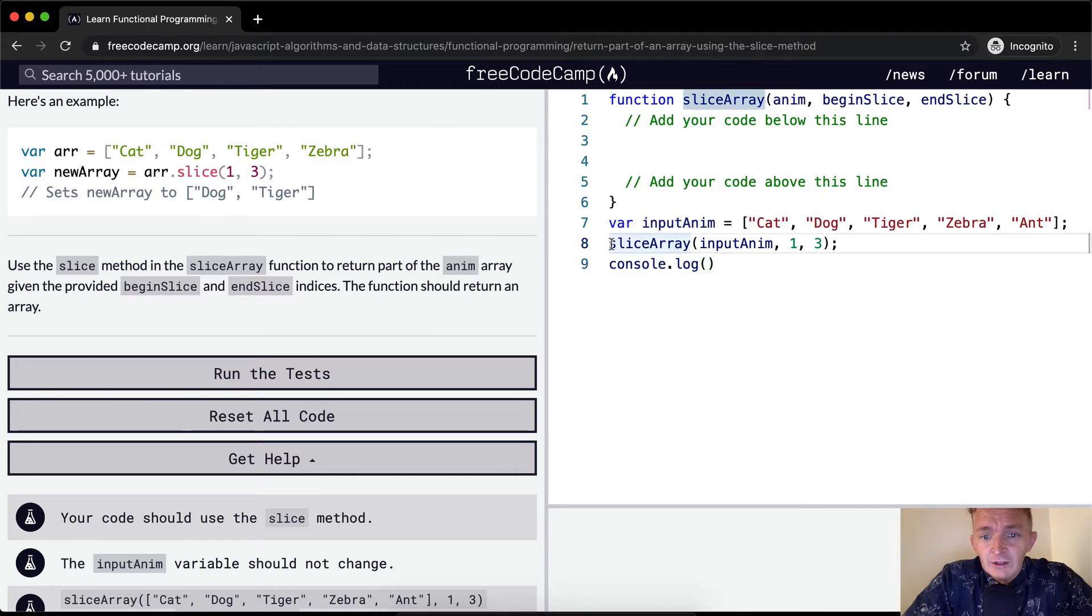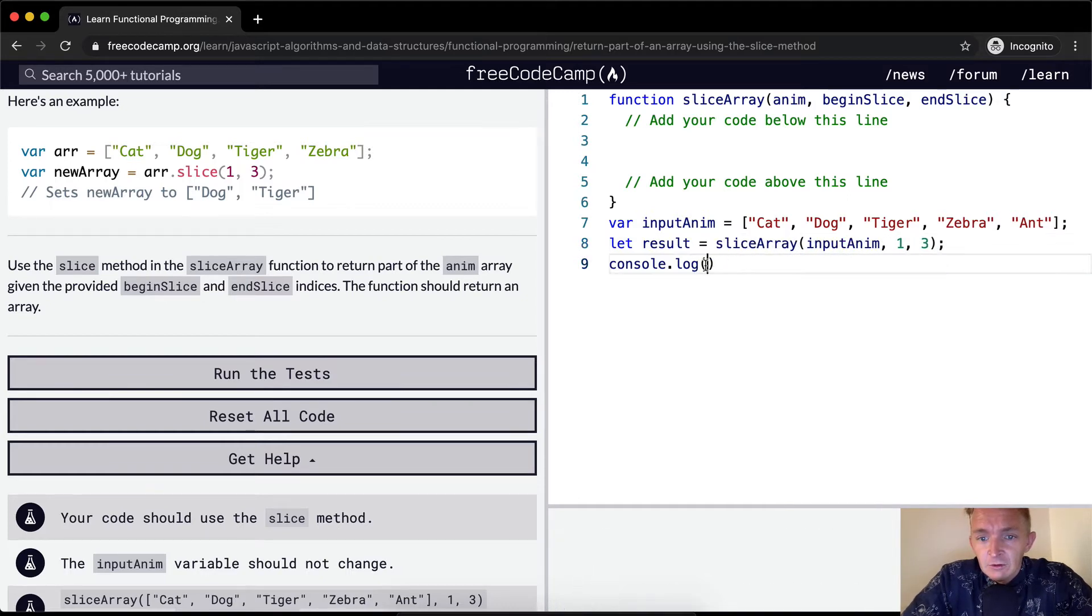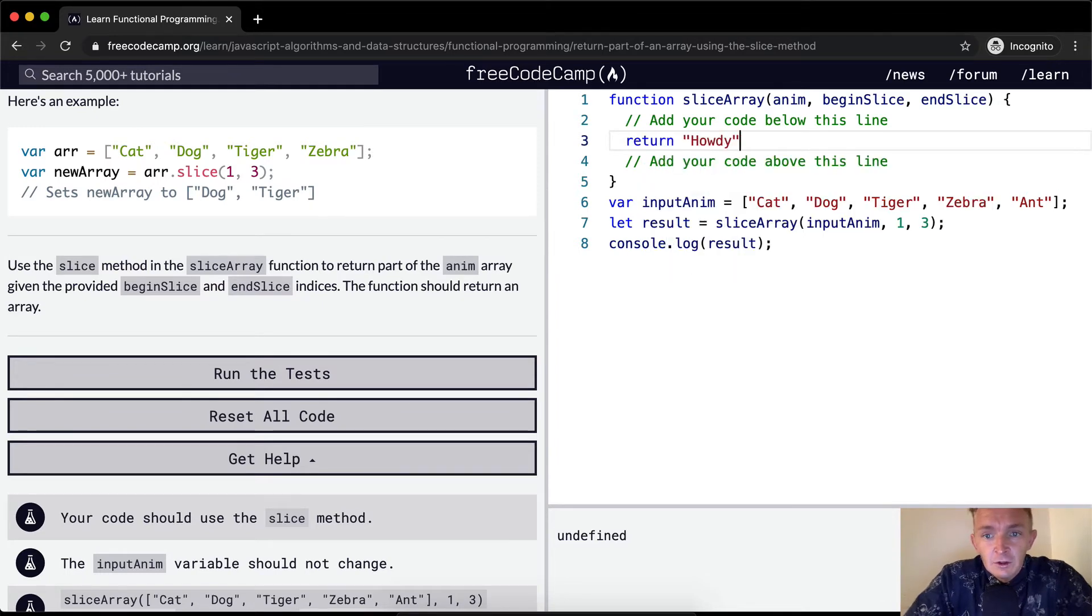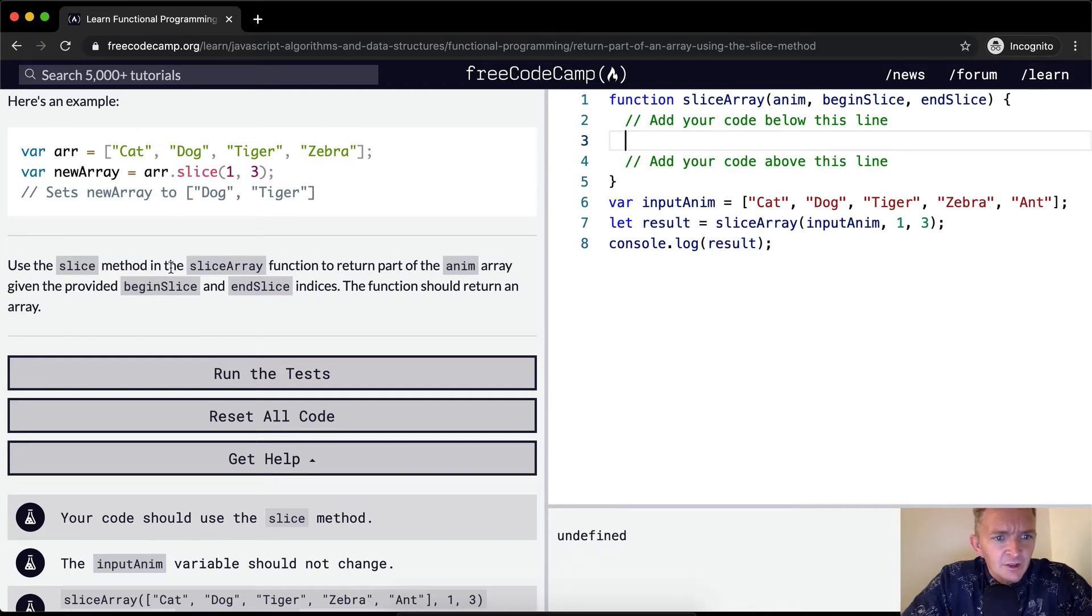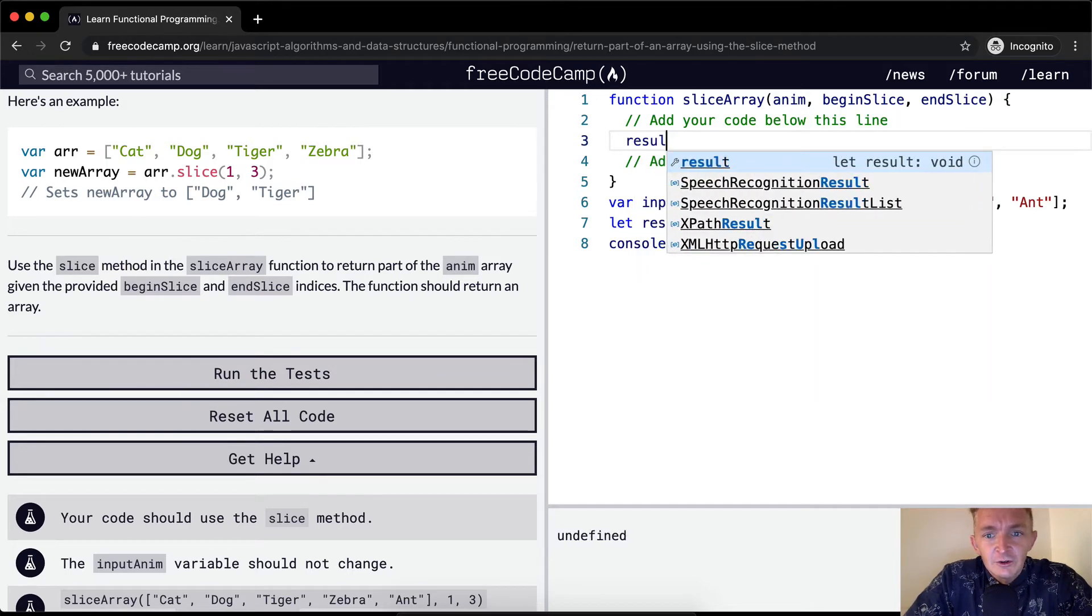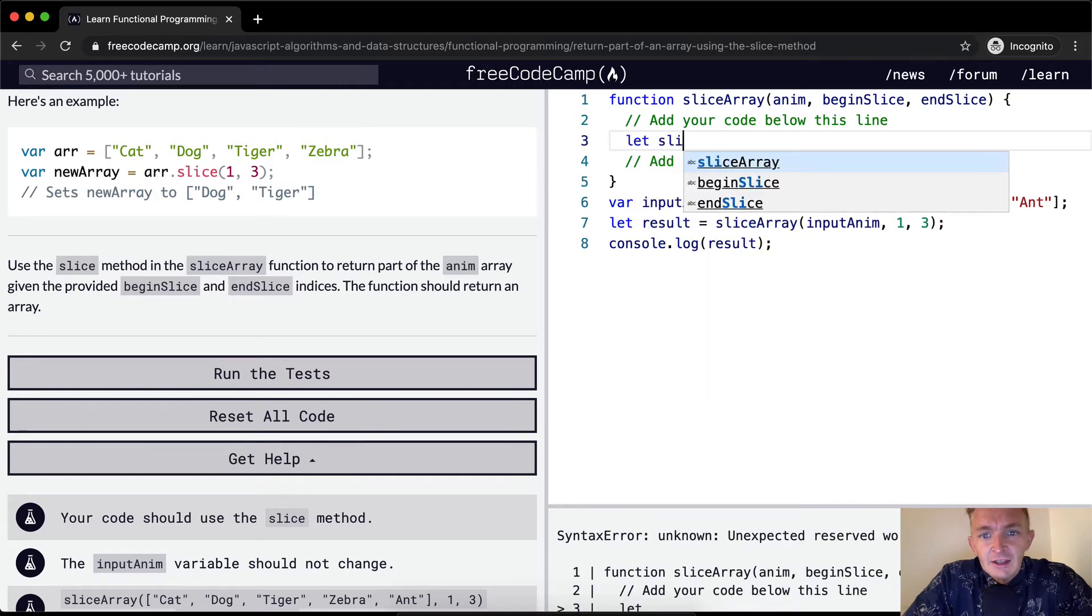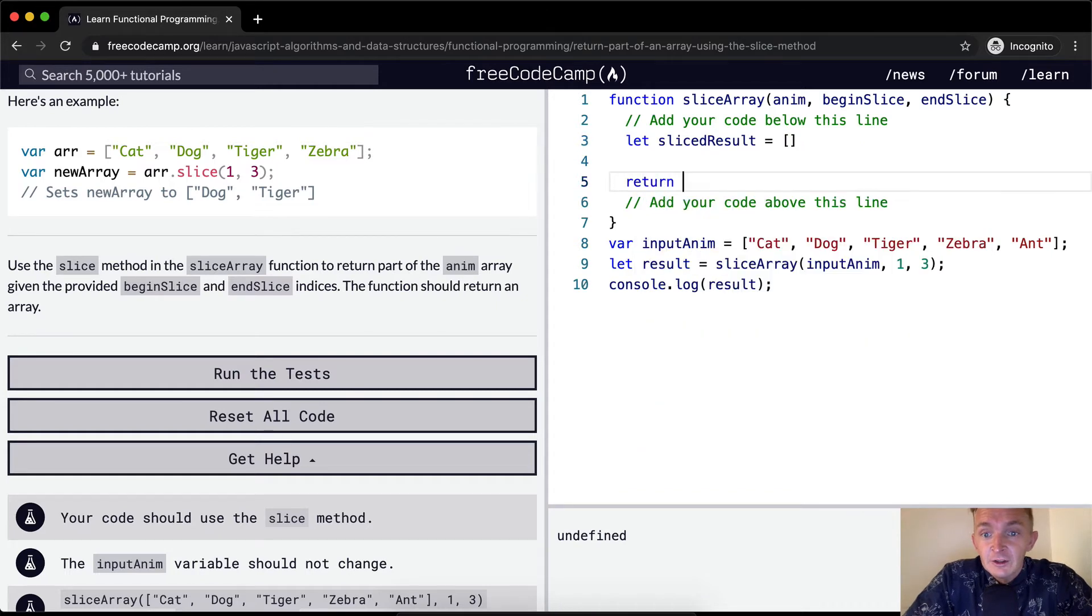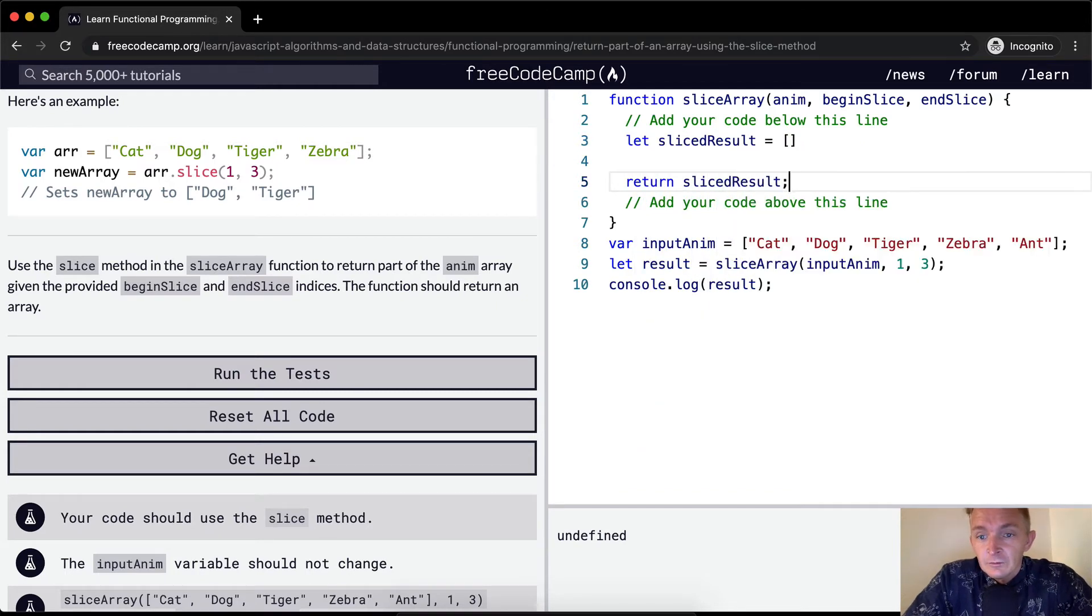So slice array. Right now if we console.log, we would want to let this equal to the result. And so if we console log the result, what we're doing right now is returning what we have in here. If we were to return howdy, then we would get howdy here. Right now we're able to see our results as we work.